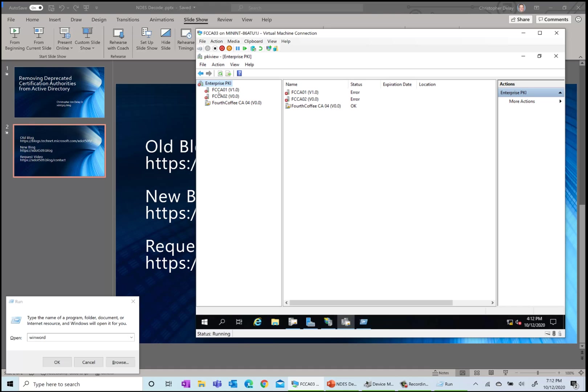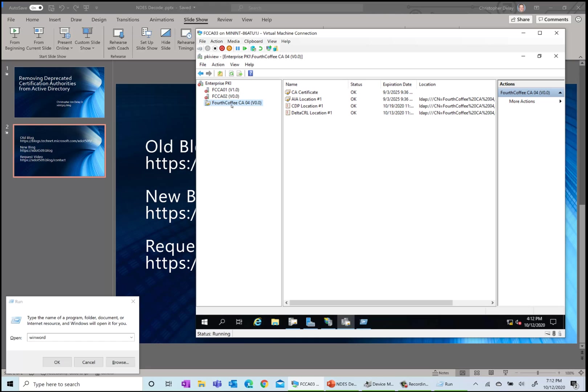My environment really isn't what you would call up to enterprise standards or even best practice standards - I don't have a root CA and then subordinate underneath. It's basically a quick lab for me to do testing in, so all my CAs are enterprise root CAs, which means they're both issuing certificates and are also the root CA. Normally you go through and see if your AIA and CDP locations are available.